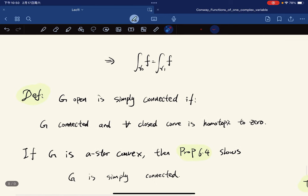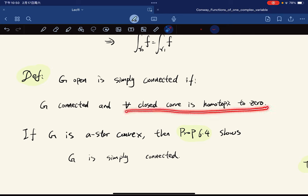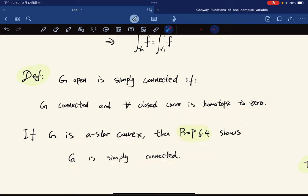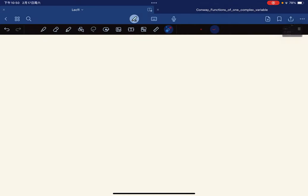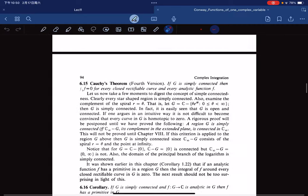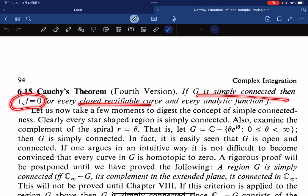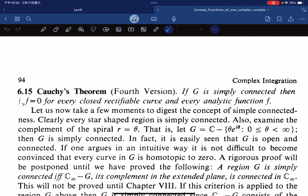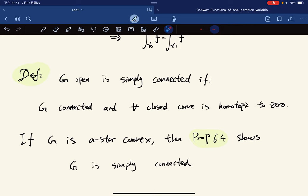We end with the definition of a simply connected set: a set is simply connected if it is connected and any closed curve is homotopic to zero. If G is star-convex, the earlier proposition shows it is simply connected. Finally, Cauchy's theorem in its most general version states: if G is simply connected, then the integral of any analytic f over any closed rectifiable curve is zero. This is not proven here but represents the furthest generality of Cauchy's theorem.